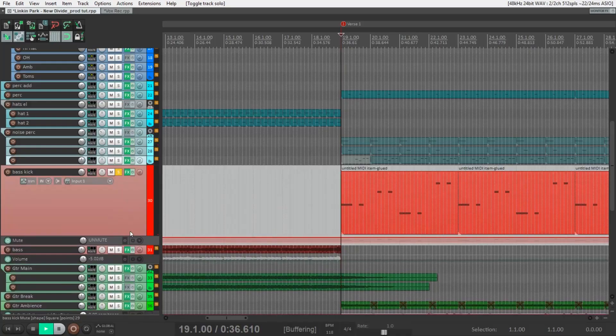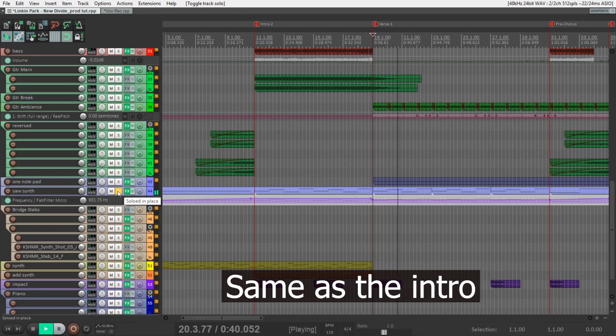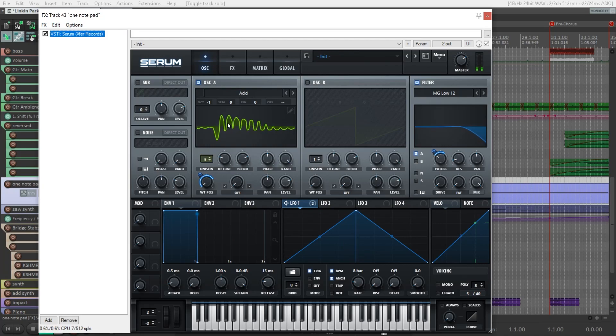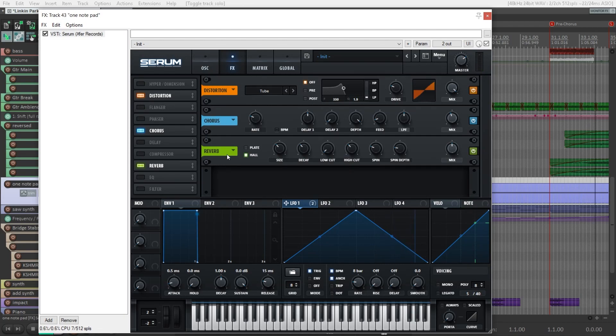Then we have the same bass kick as in the intro, but now it plays different notes. Then we have a synth pad that plays only one note to give a little bit more atmosphere to the verse. I made it in Serum with an acid waveform, with modulation on the wavetable position and on the filter, and some distortion, chorus, and reverb.